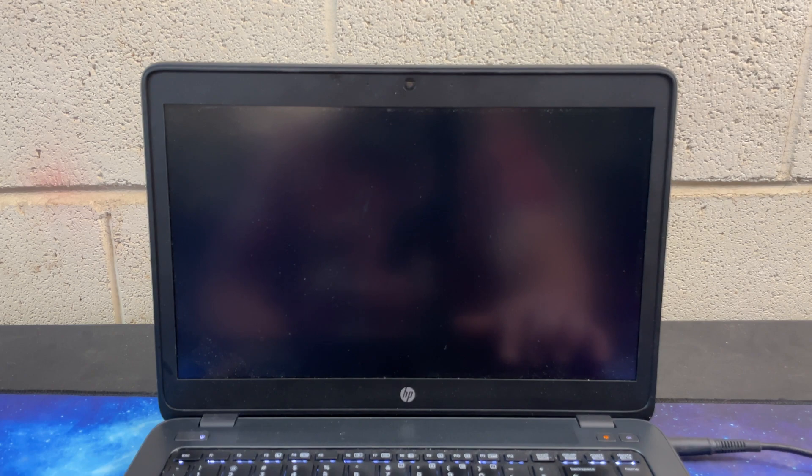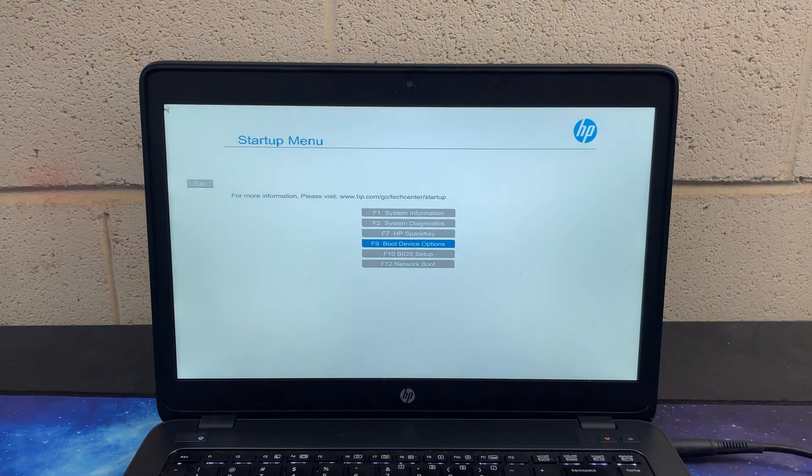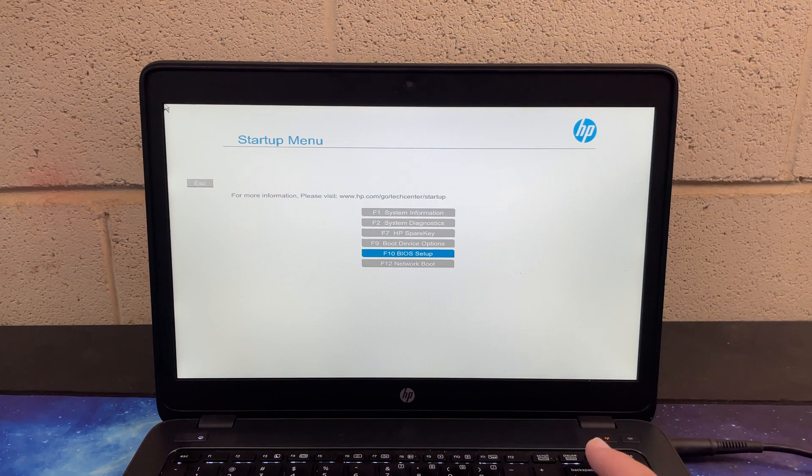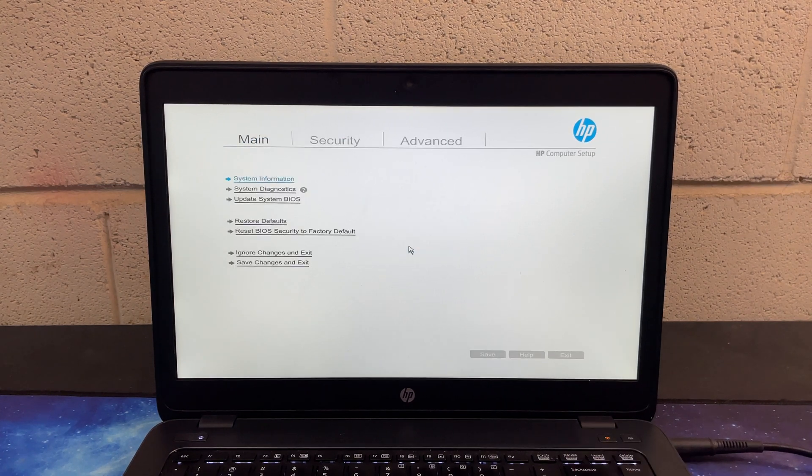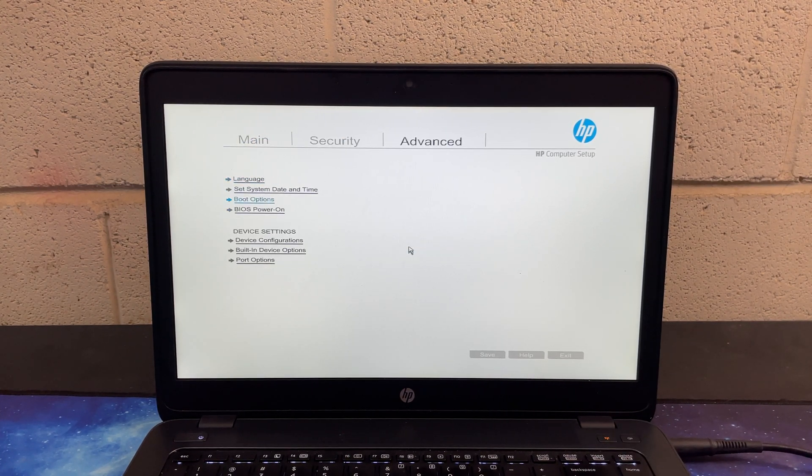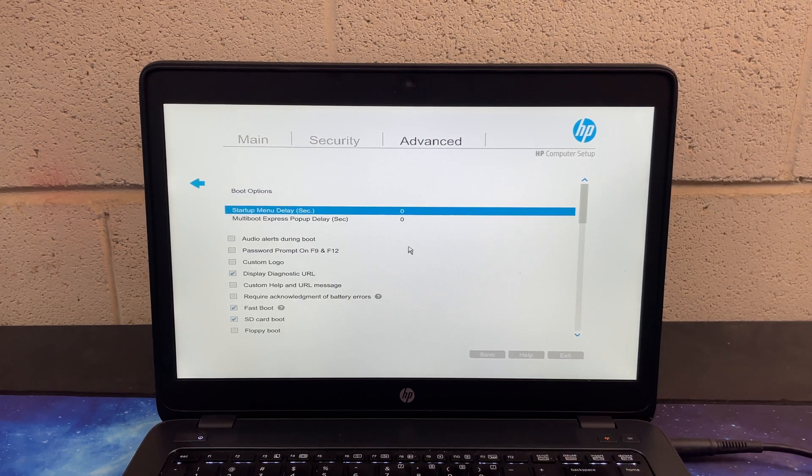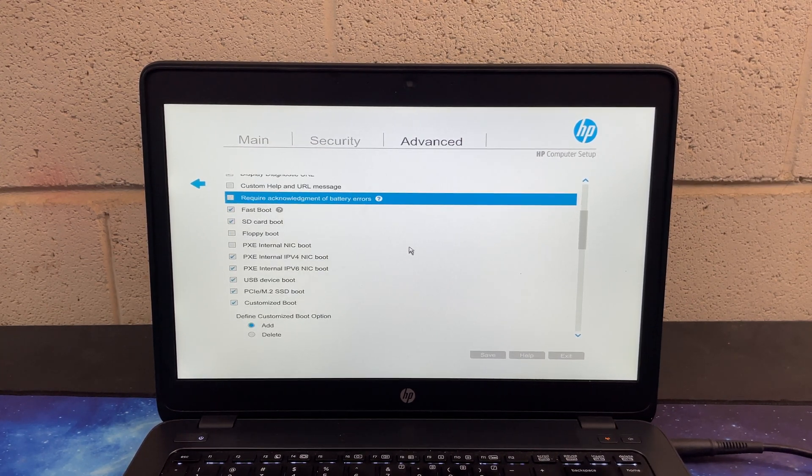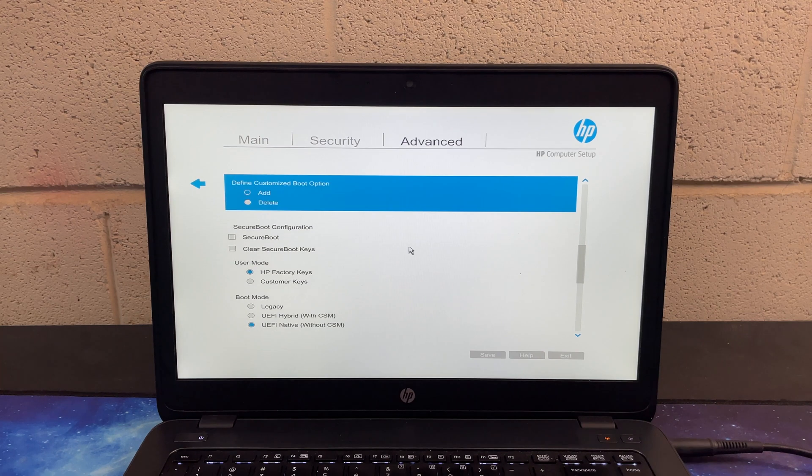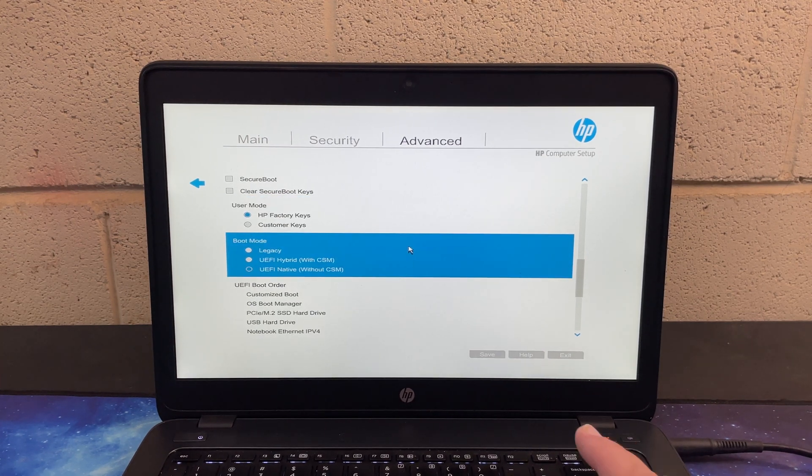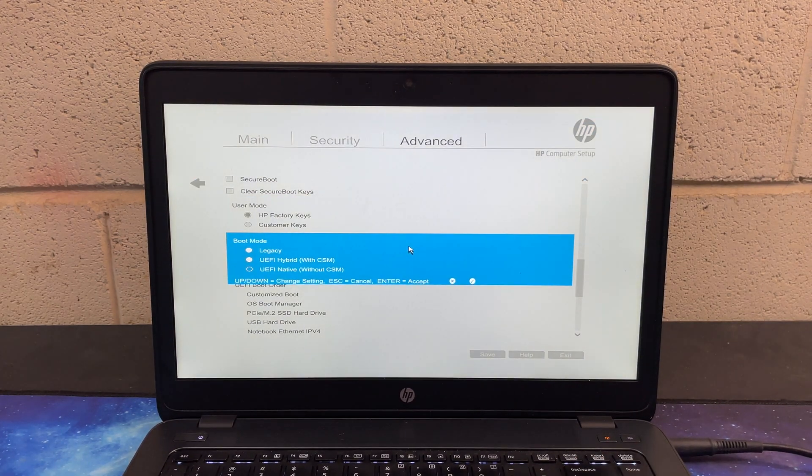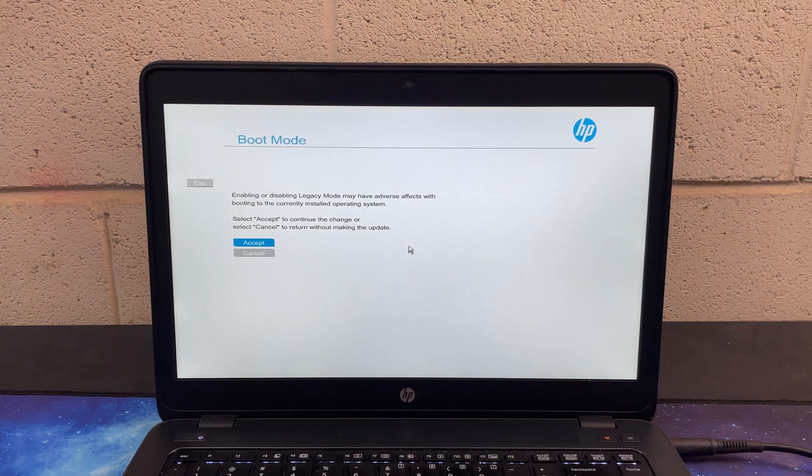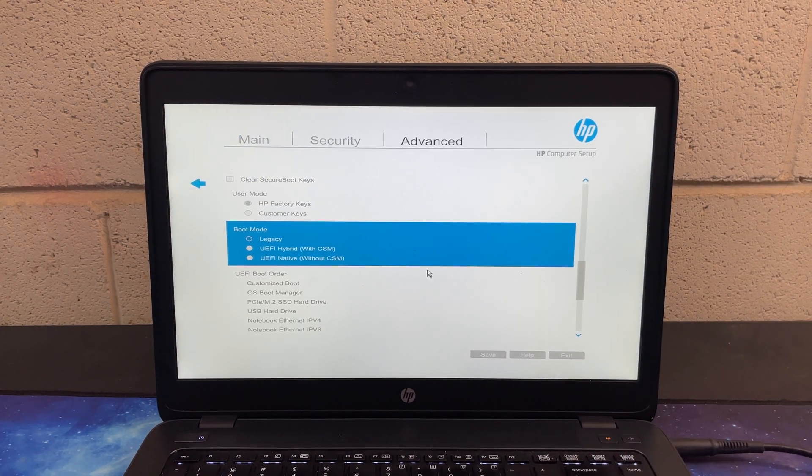In just a moment, once we boot into the BIOS setup, we're going to go to advanced, we're going to go to boot options. Now, this laptop was set on legacy mode. So we're going to go ahead and actually change it to legacy mode and you'll see what happens when we do that.